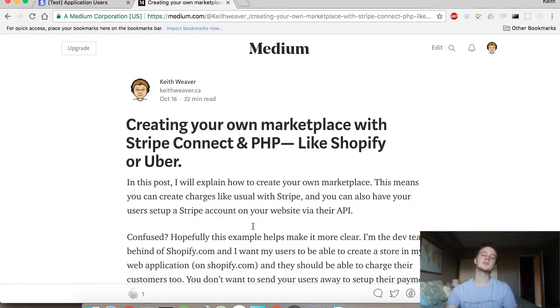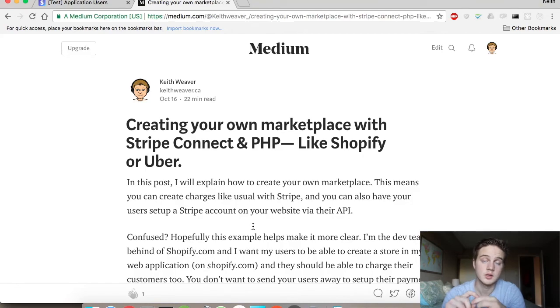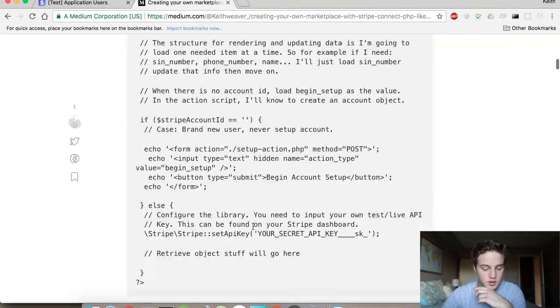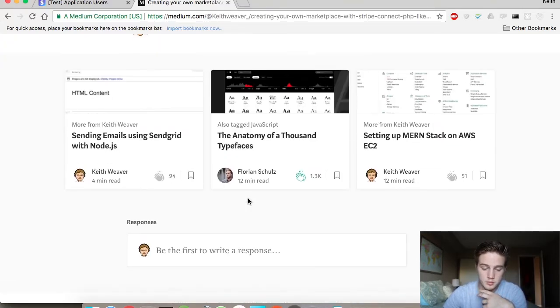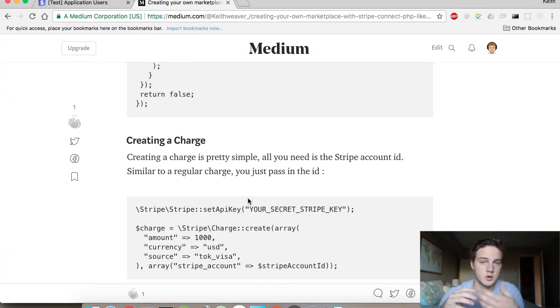Hey, welcome to my video on creating a charge for a Stripe Connect user. I have a video on setting up the Stripe Connect account — I'll include that in the description below. This is all done in PHP. I wrote a Medium post to essentially describe everything I was doing for setting up the Stripe Connect account, and on the bottom of that post I've added a section on creating a charge.